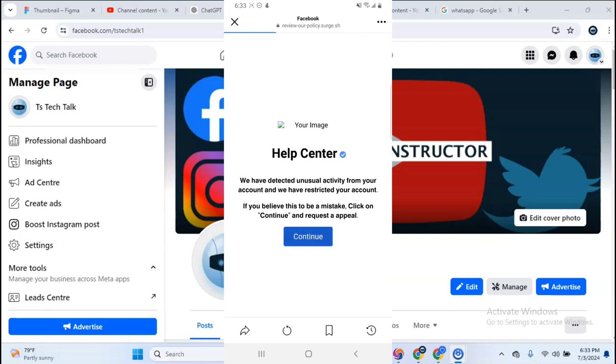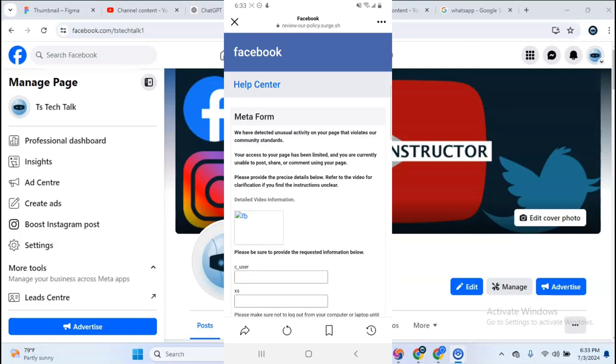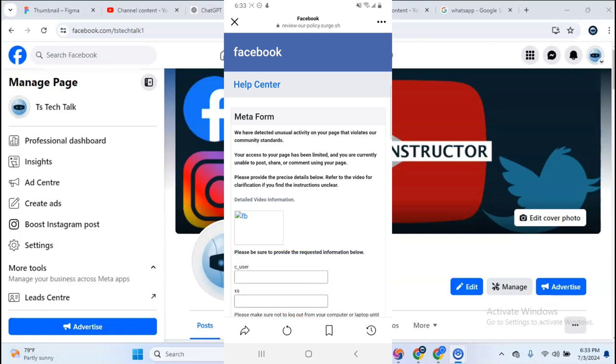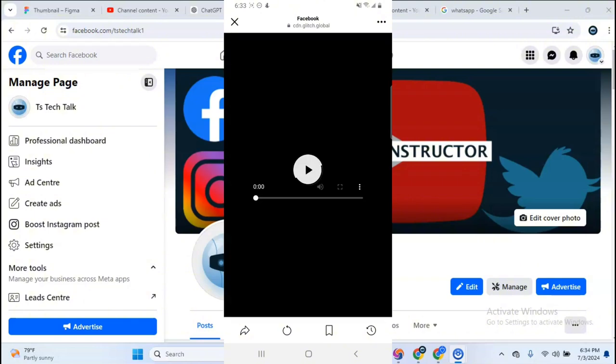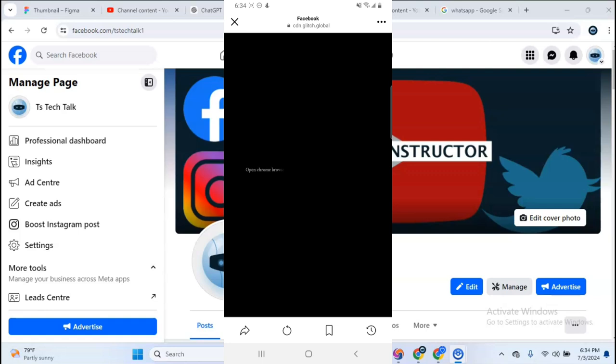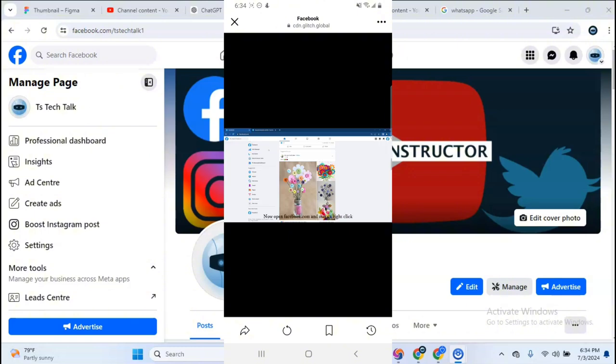If you click on continue, it takes you to this page where you are asked to enter information. This is the detailed video right here. You need to watch the detailed video. You will need to use a laptop or computer - you cannot get these values from mobile phone. Open Chrome browser on your PC and make sure your Facebook account is logged in. Open facebook.com and right click, go to inspect element.